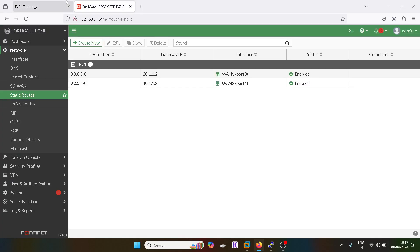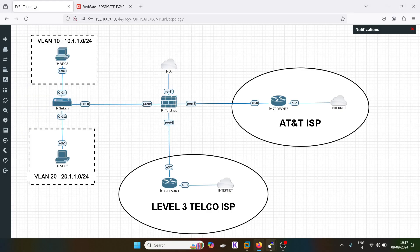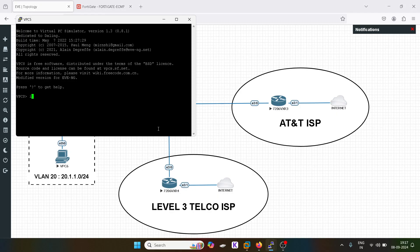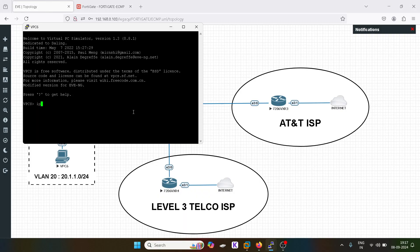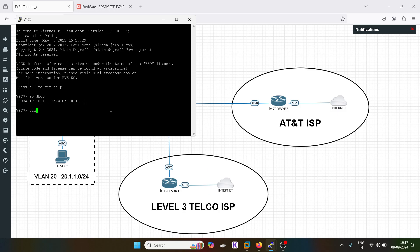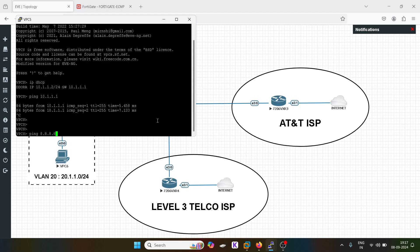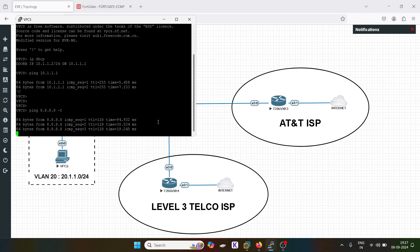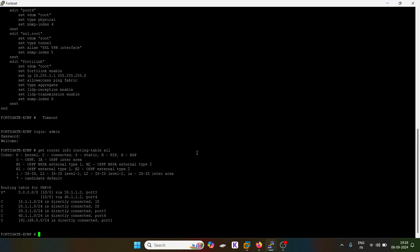Load balancing is done based on the source. Let me check gateway reachability — it is working. Similarly I will check the second gateway — it is working. Now let me check which path traffic is taking. I will go into FortiGate and run: get system session list.